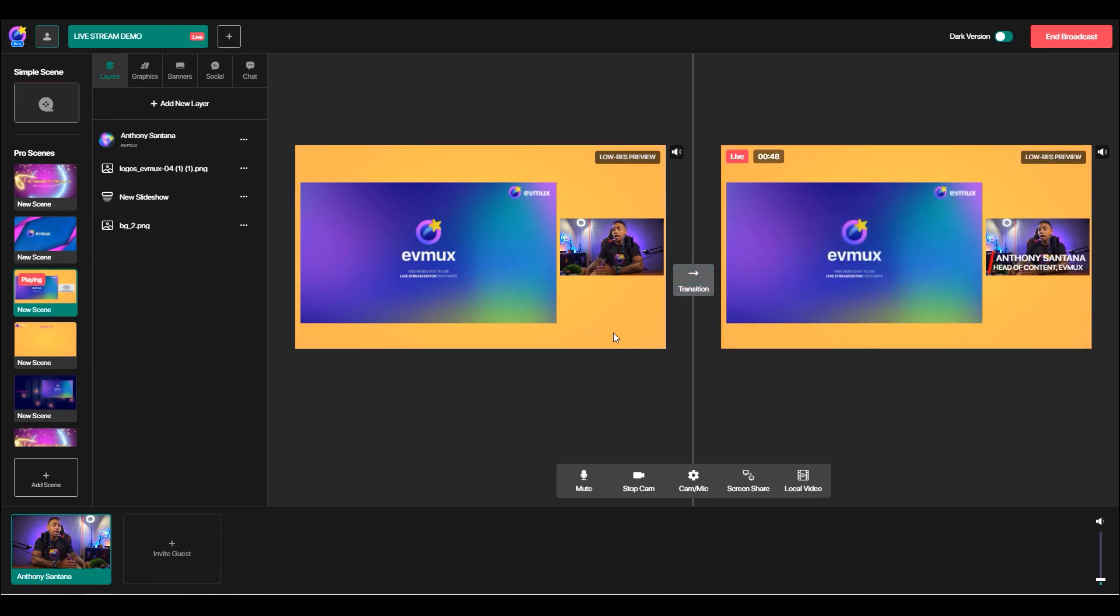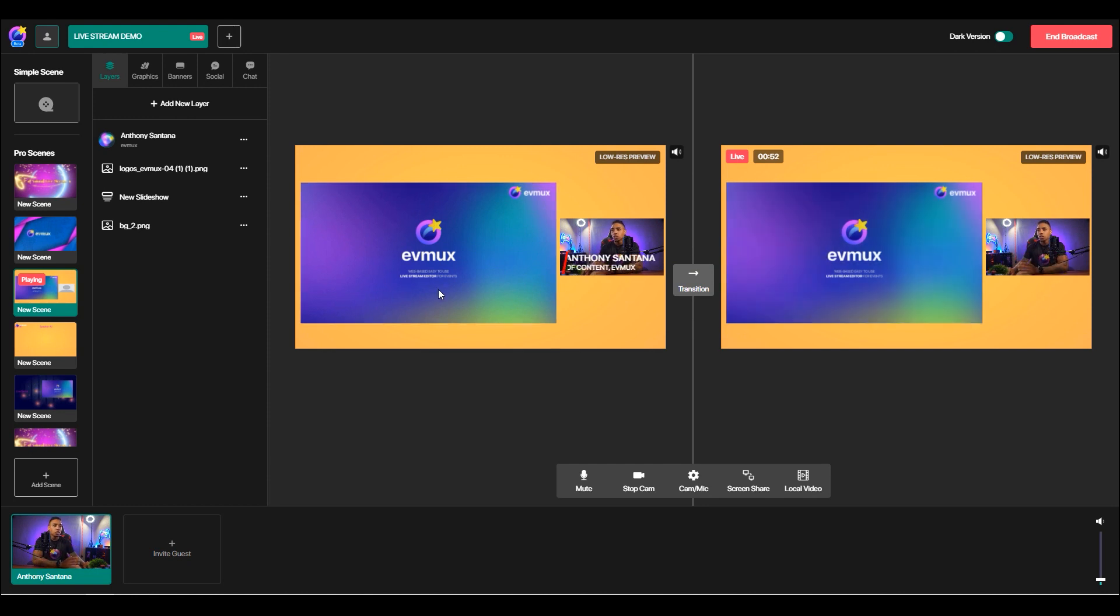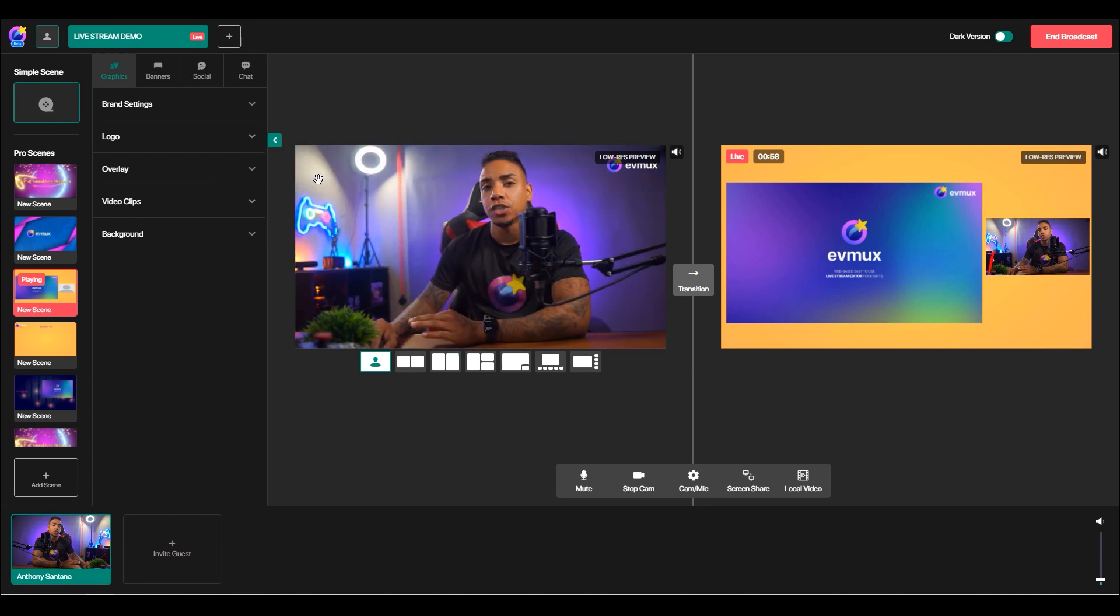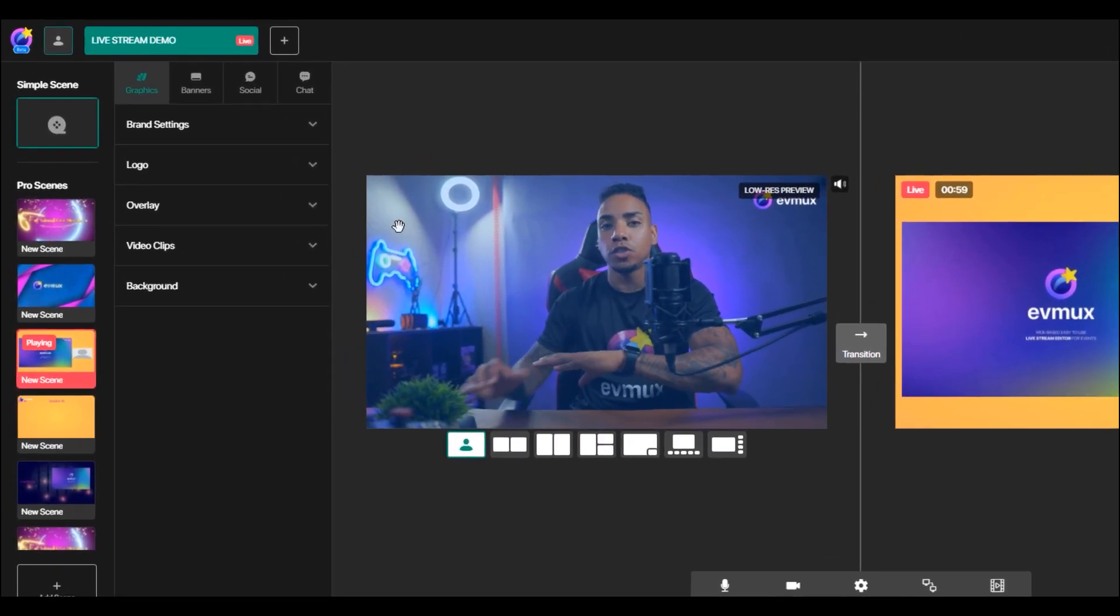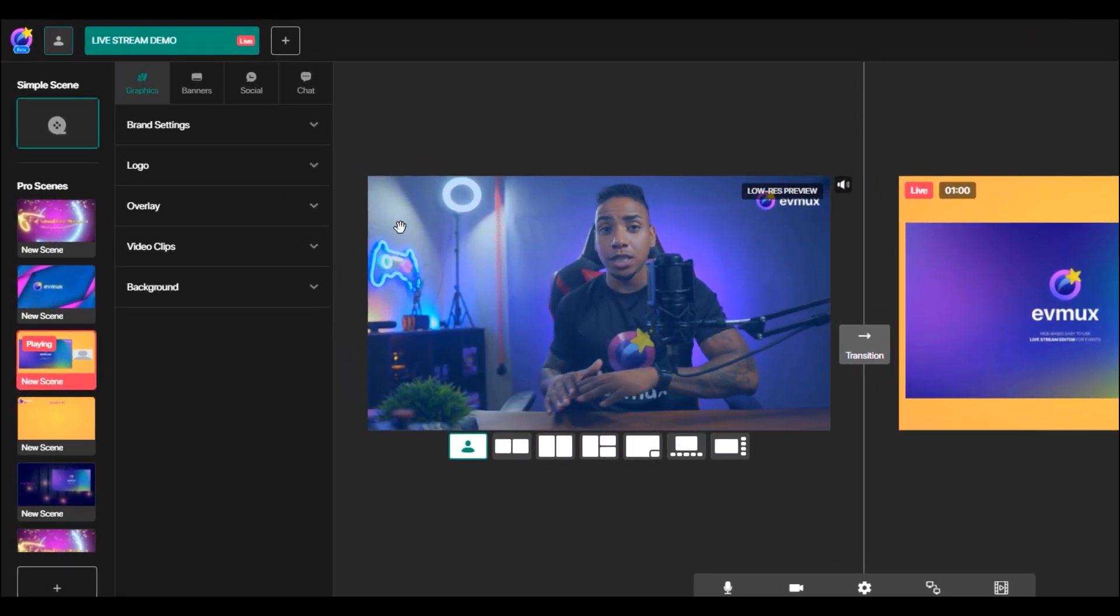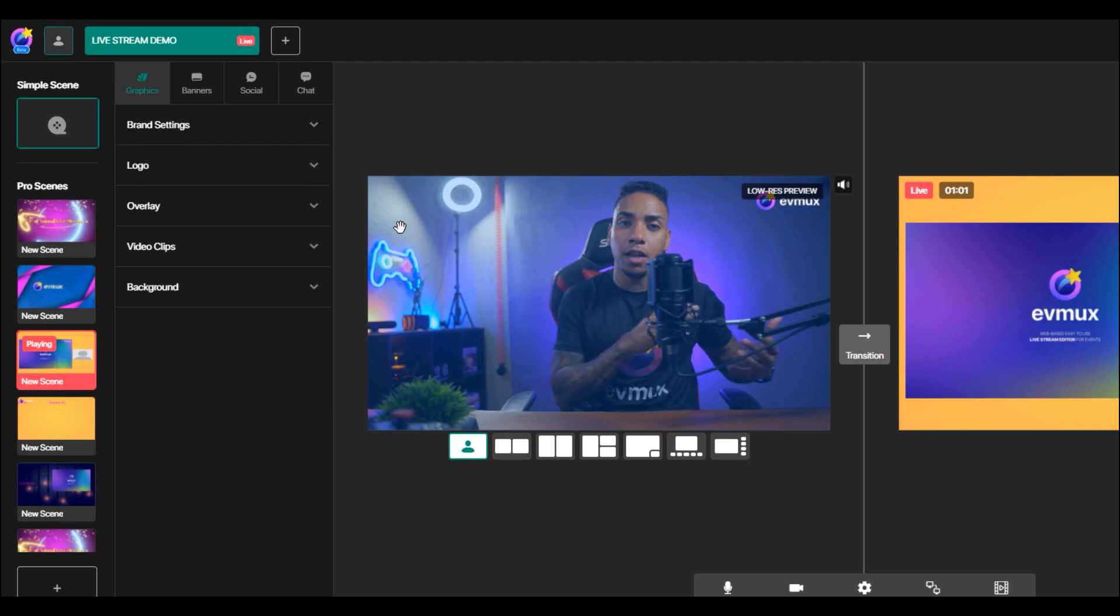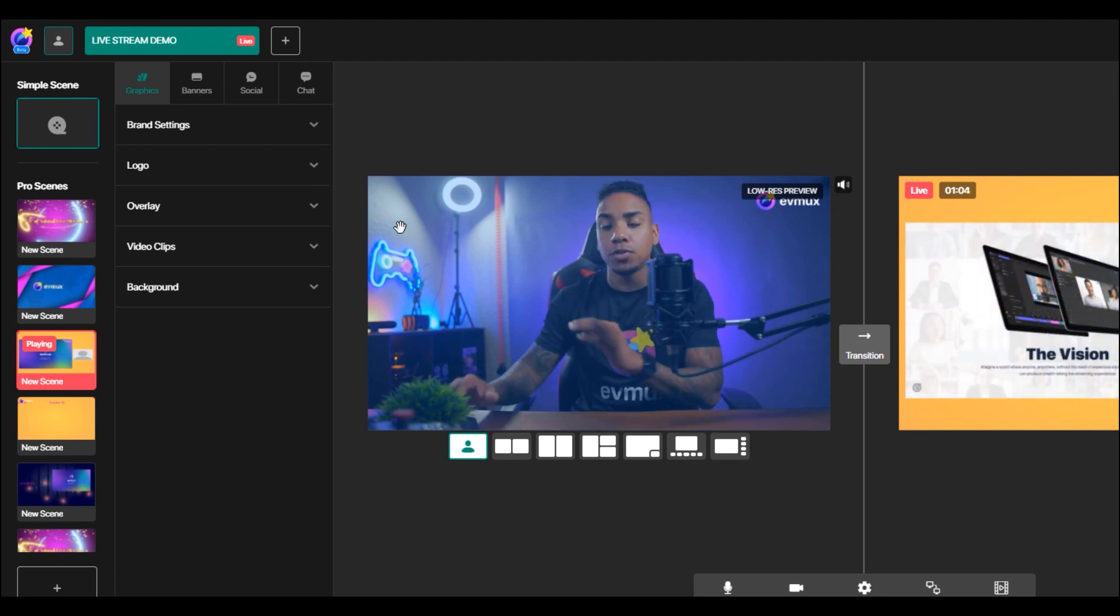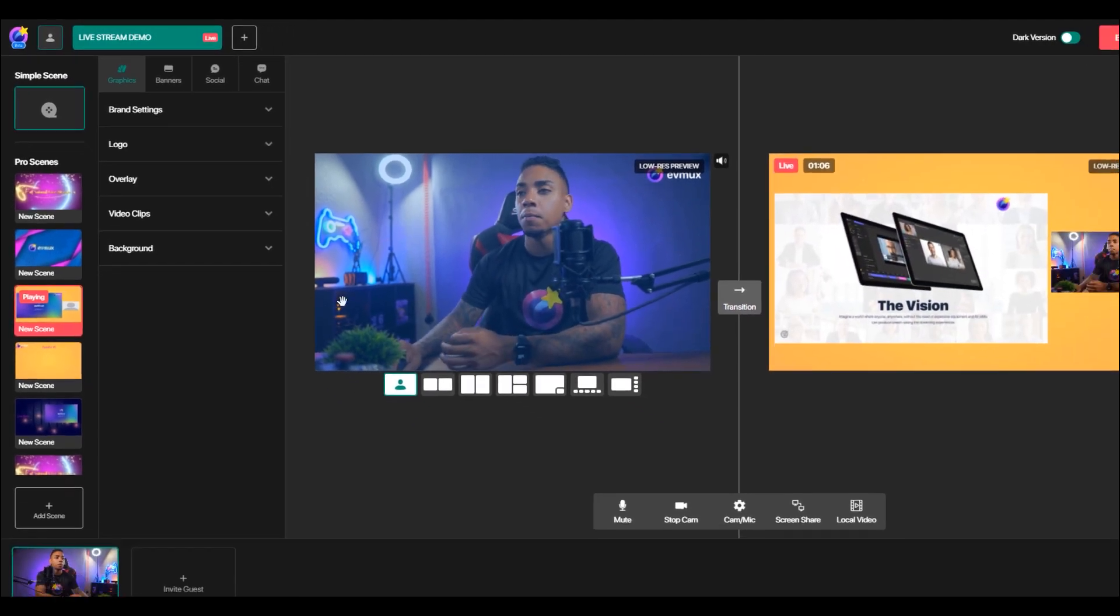So you can see here now that I transitioned it over to the live window. If I want to make some edits, let's say I want to work on the initial big screen here on my simple scene. You can toggle between pro scenes editing and simple scenes editing all at the same time. You can see how seamless this is starting to become.